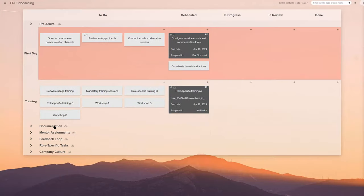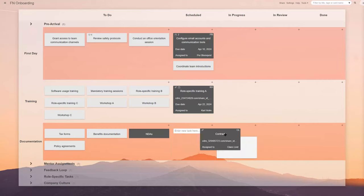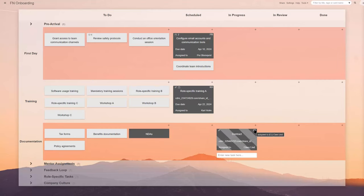Documentation is crucial. This Kanban tool column helps the HR team ensure that all necessary documents, such as contracts and tax forms, are signed and filed promptly.